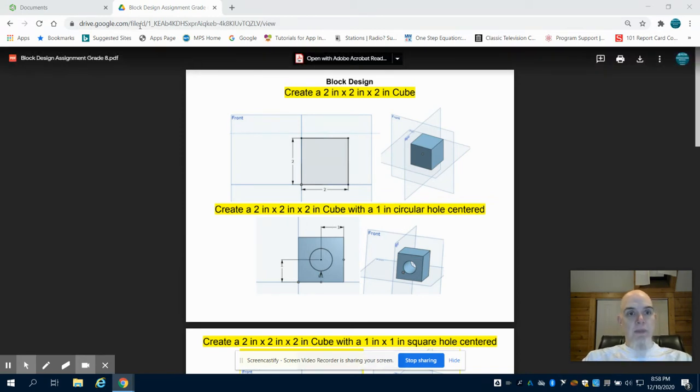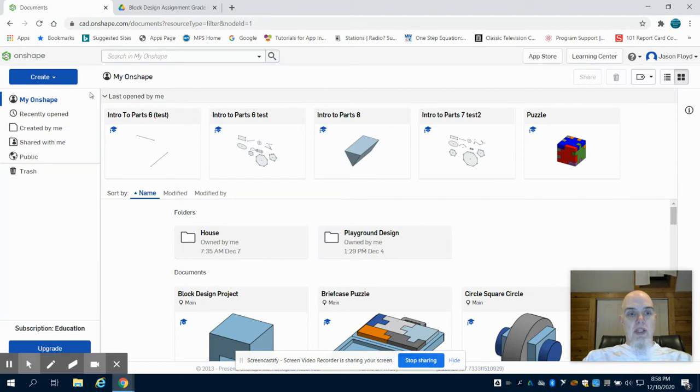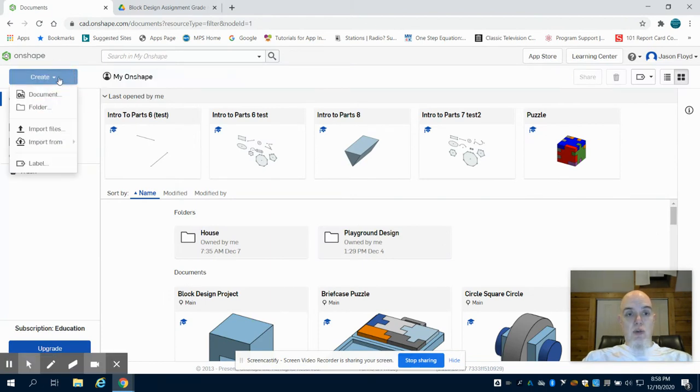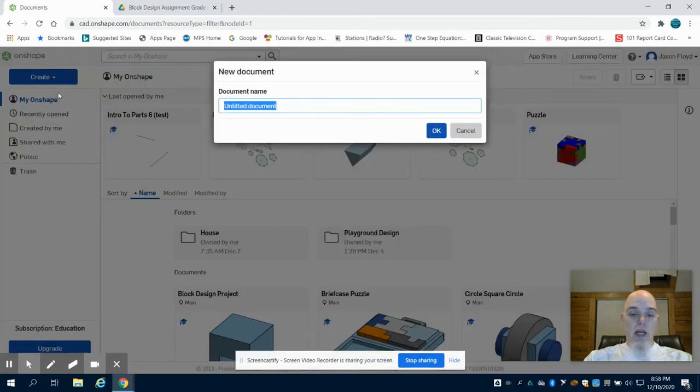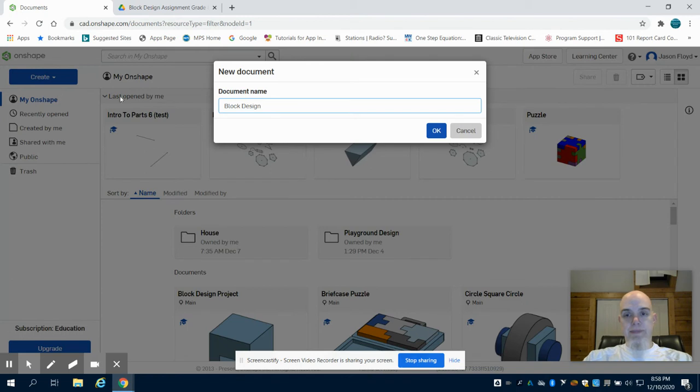I'm going to come to my OnShape account and press create, then create a new document. I'm going to label my document 'block design'.